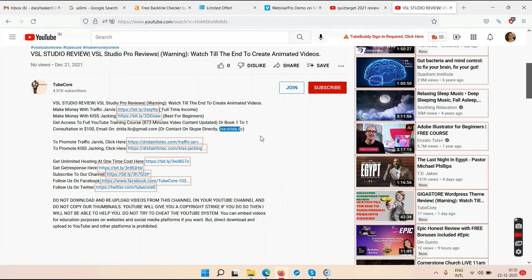One way is guaranteed — this video will make money whether you buy something from me or not, and that's YouTube ad revenue. The more views this video gets, the more money it makes — maybe five to ten bucks per video, so you have to keep making videos. Second is affiliate marketing: if you buy something from my link in the description, that's my affiliate commission. Third is one-to-one consultation. Fourth is my own YouTube courses — KISS Tracking and Traffic Jarvis.